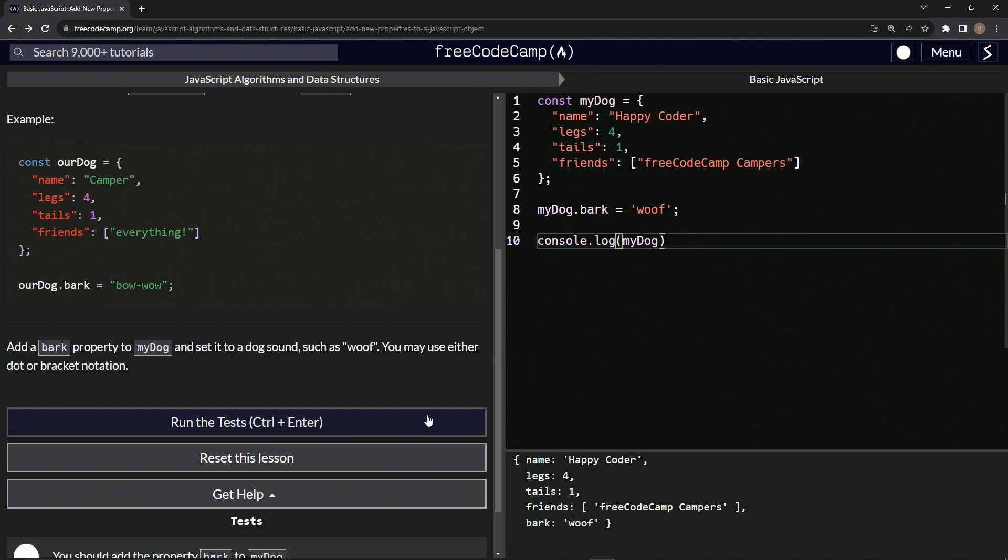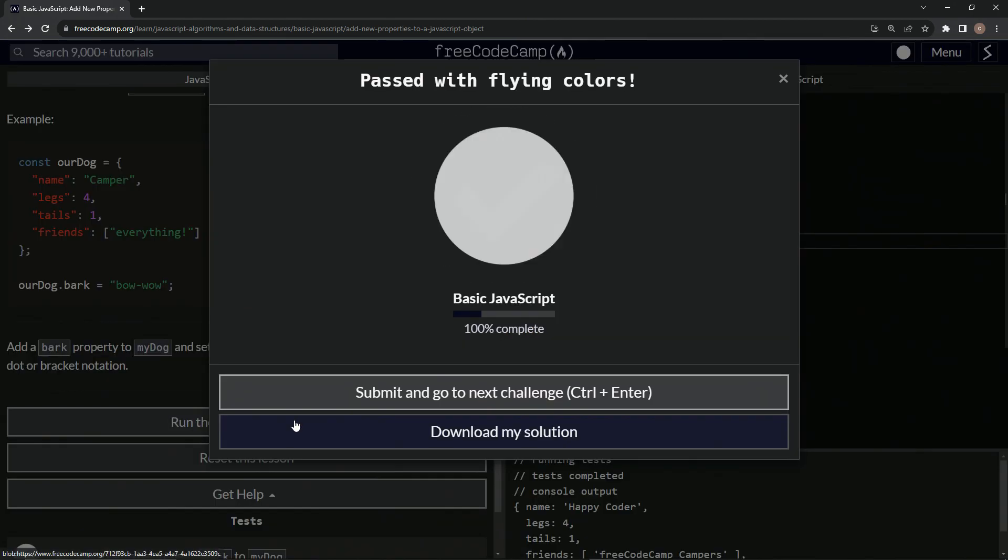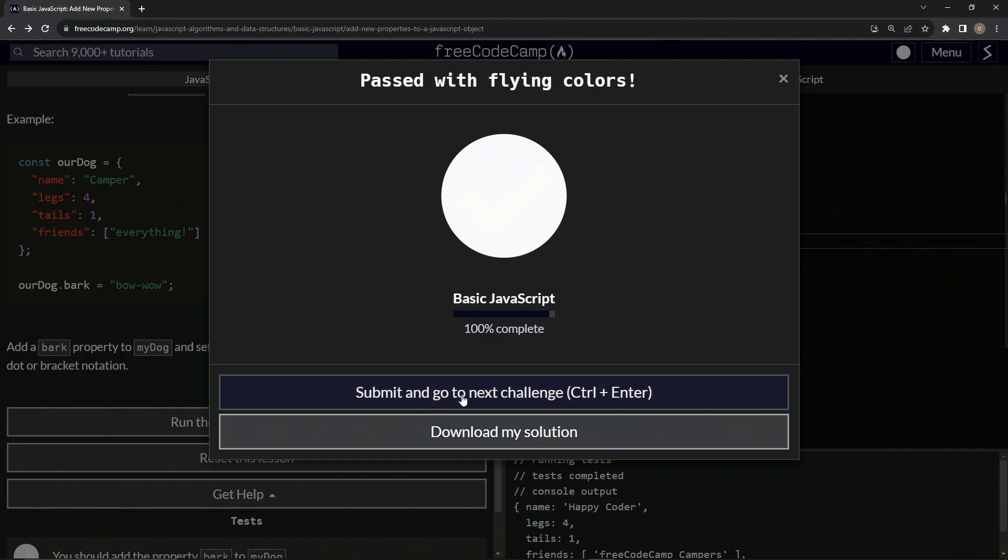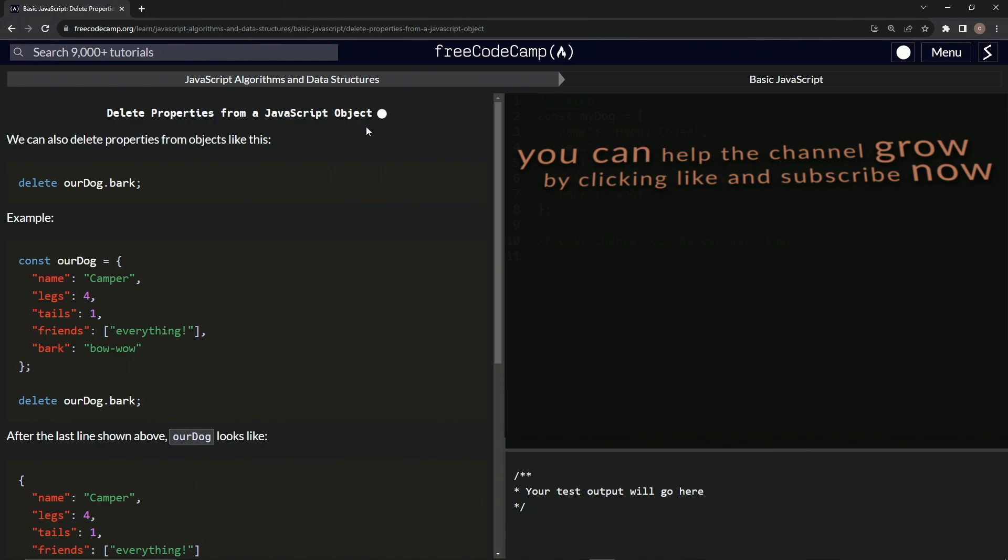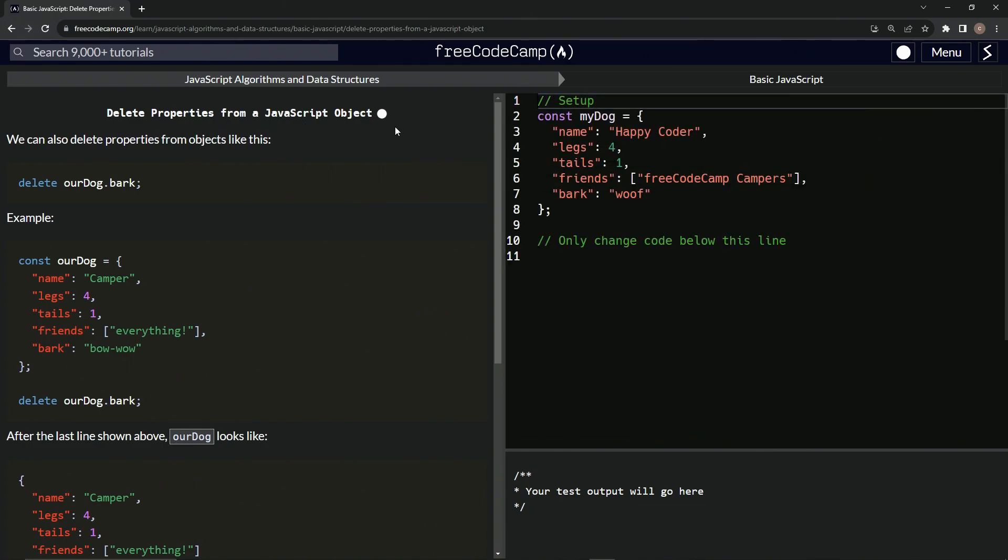And that pretty much is how it's done. So let's run the test, looks good, and submit it. All right, now we're on to delete properties from a JavaScript object. And we'll see you next time.